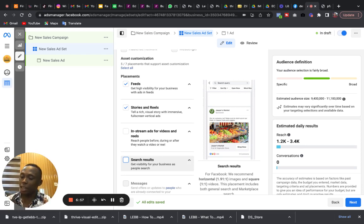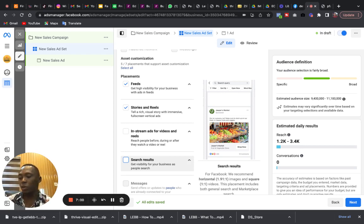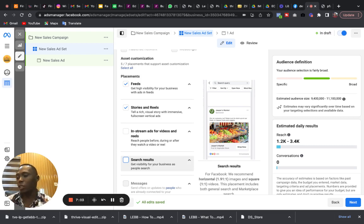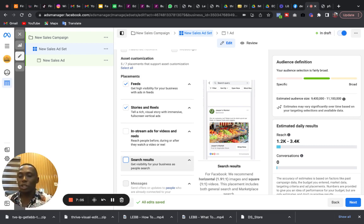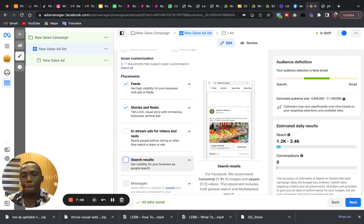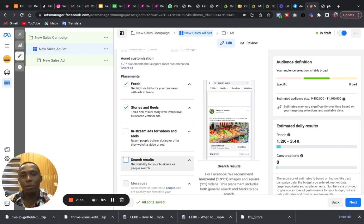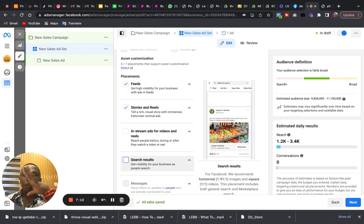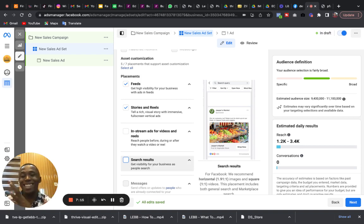People are scrolling down Instagram. They are either on their feed or they are in the stories, checking out stories of celebrities, checking out stories of their favorite pages that they follow, checking out stories of their friends. Sometimes they scroll through the feed and through reels to watch some entertainment, movie videos and stuff like that.